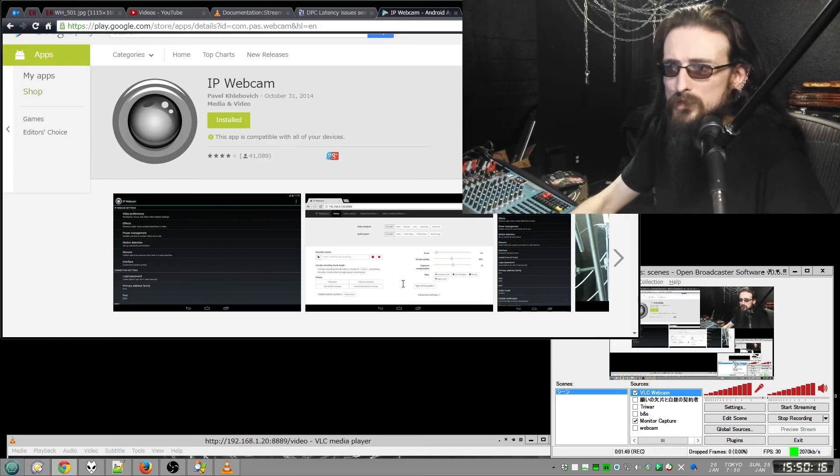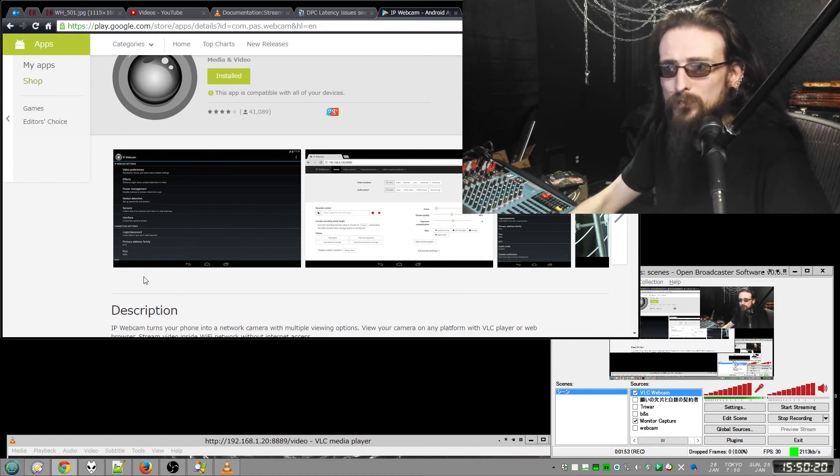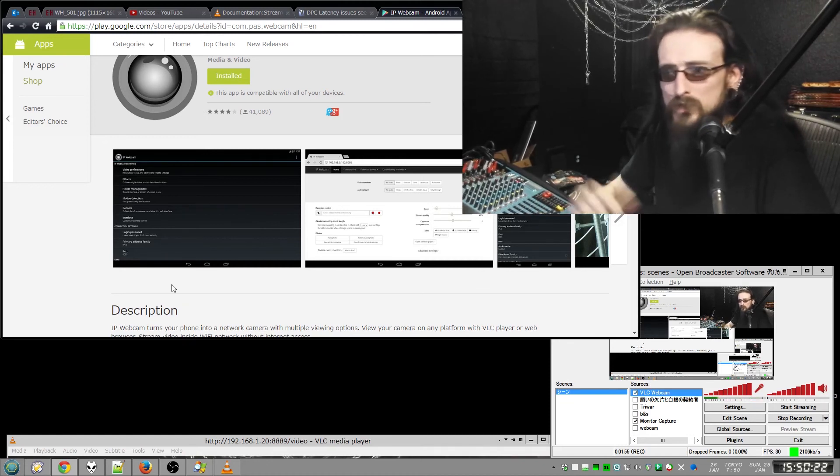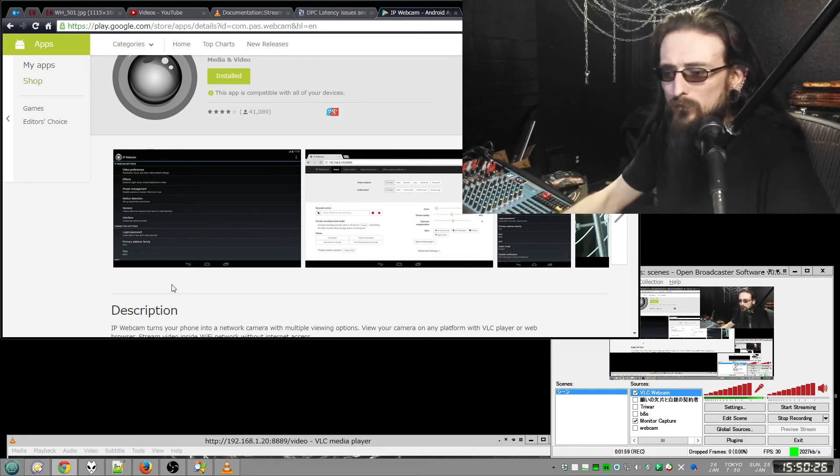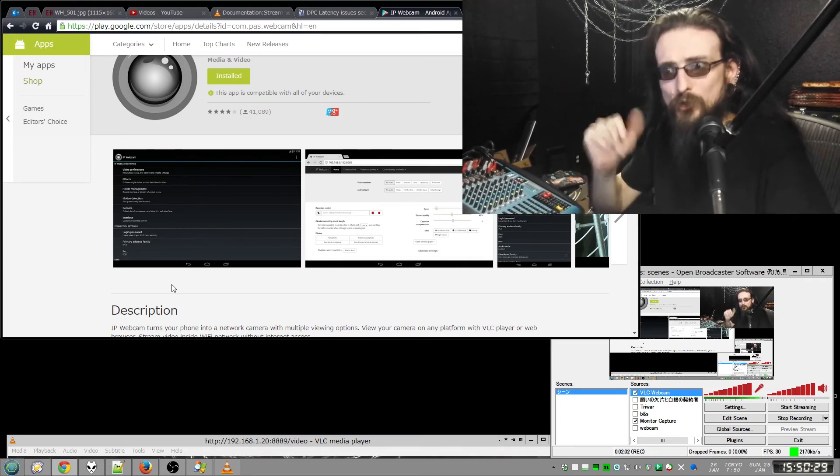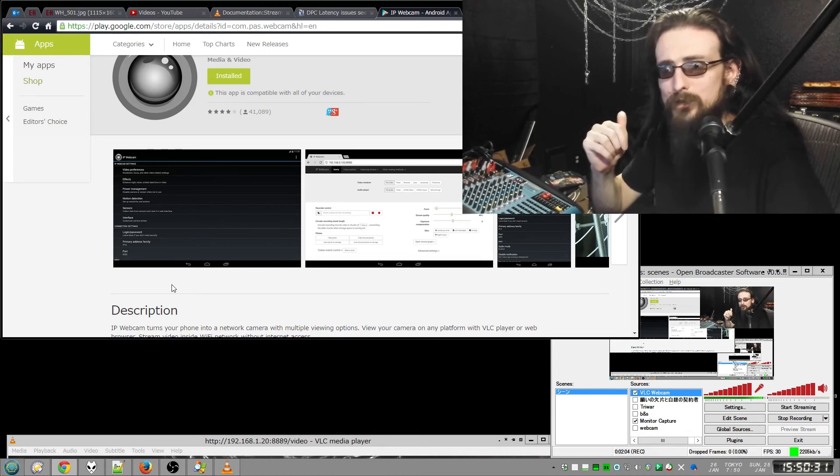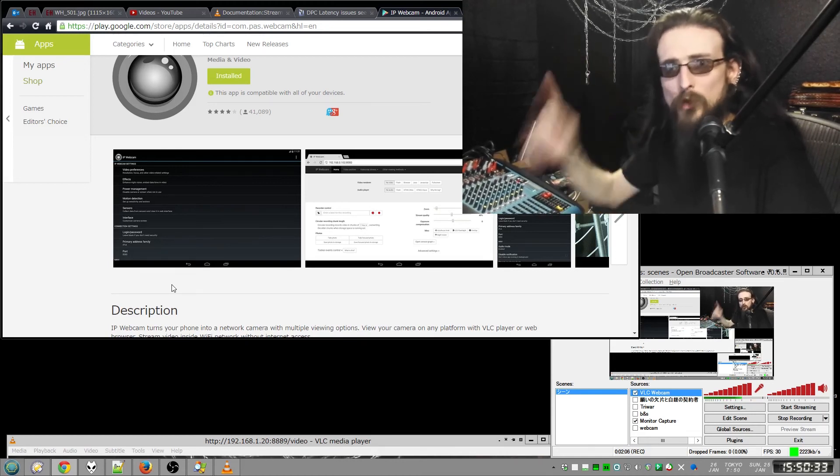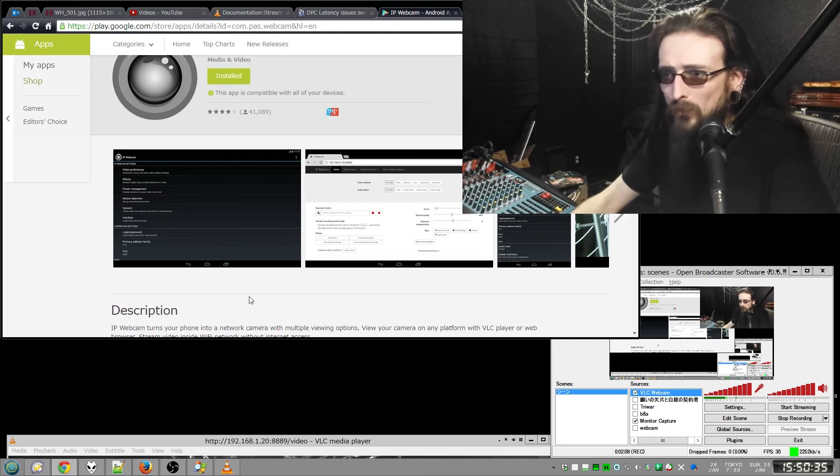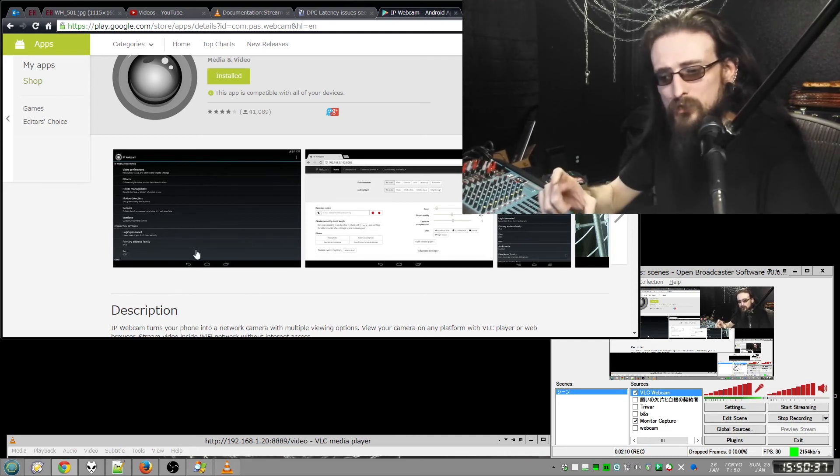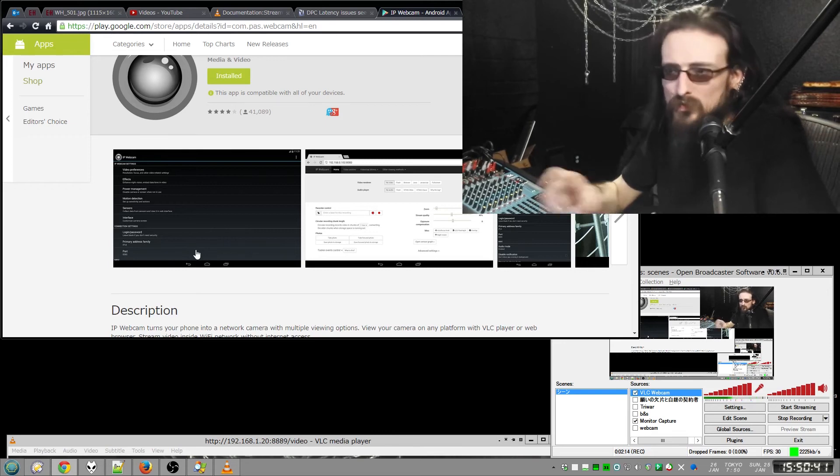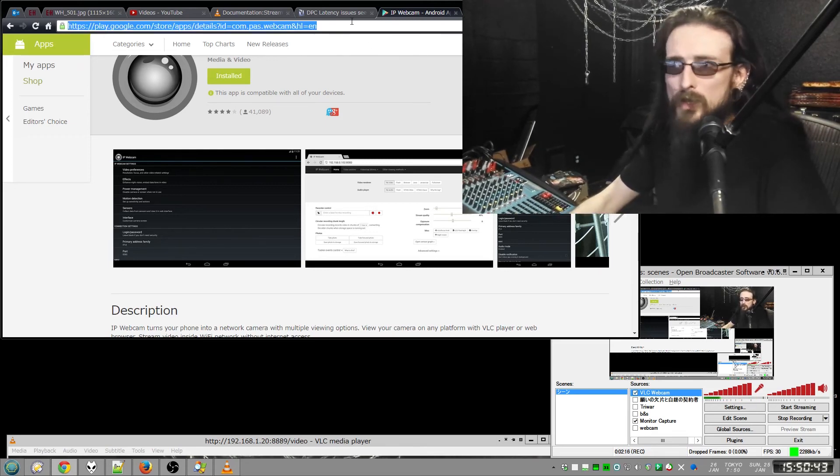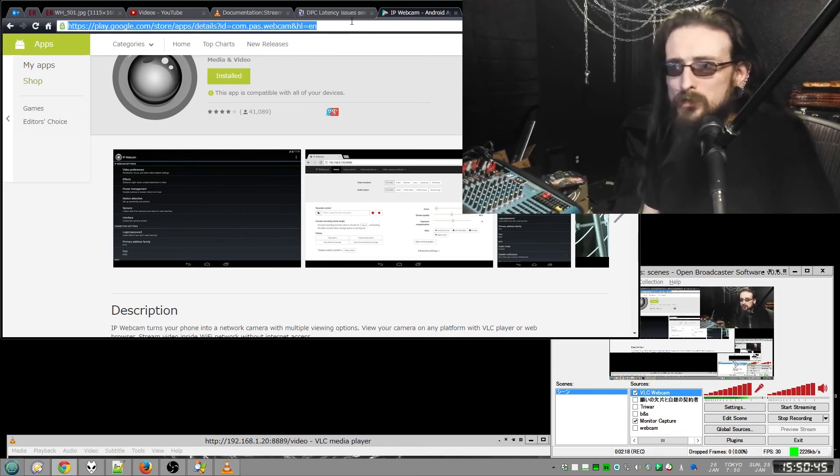So once this is installed, once you've got it running, you scroll down all the way to the bottom. It says Start Server. Start Server and it'll look like a camera. You can turn the screen off after that if you want. You've got to make sure you're actually connected to your Wi-Fi and not to your phone carrier or something. And on that same screen, before you turn it off, it'll give you an IP address. It's like a whole URL. And it'll look something along these lines.